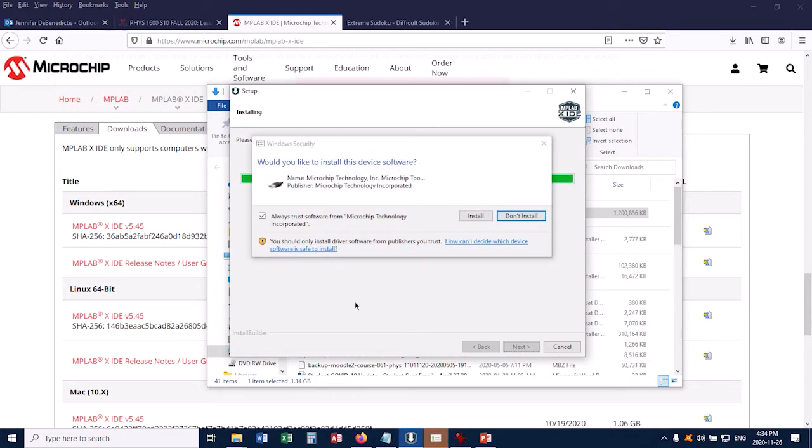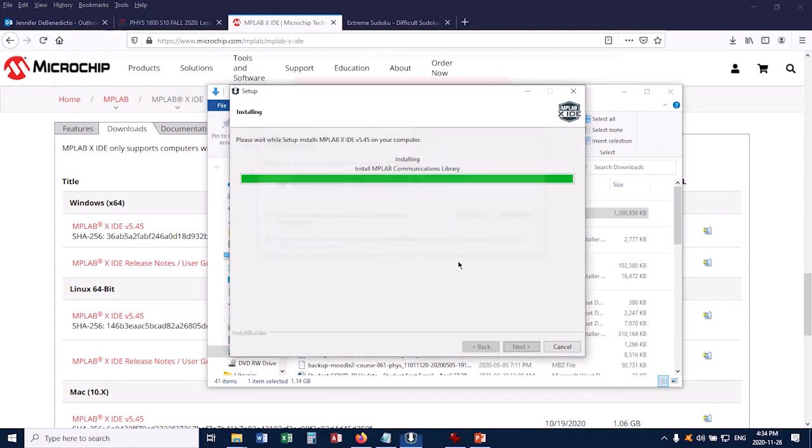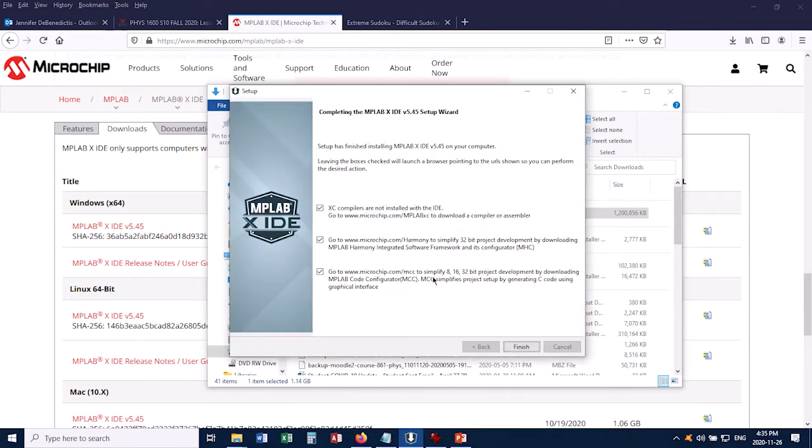Okay, so the installation is finished, and it's now asking me, would you like to install this device software? So I'll click Install, and now we're ready to finish the installation. But there's a few things here we should read.